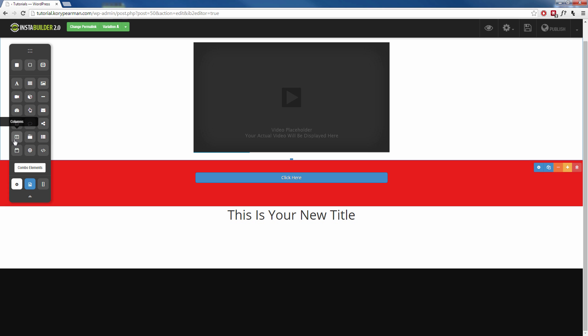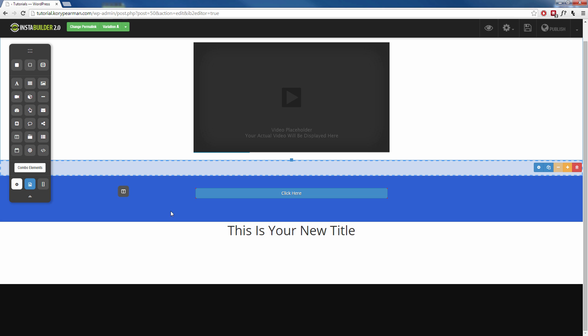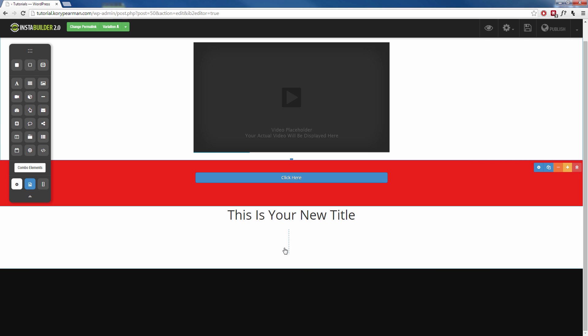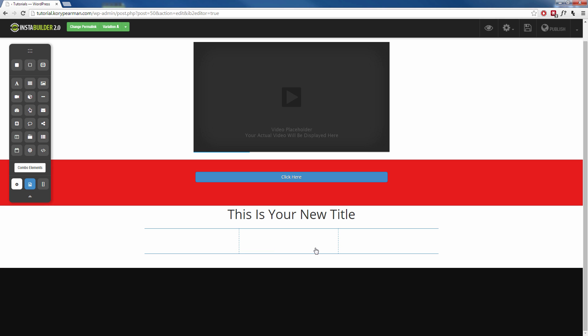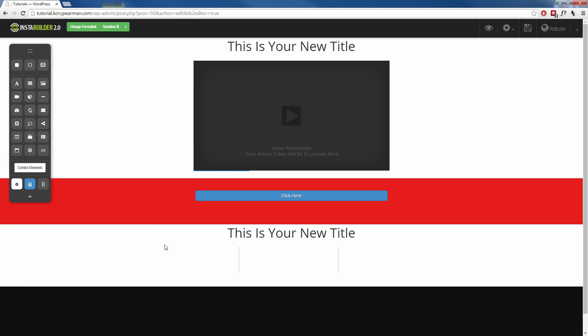Go ahead and center that text there. Make it look decent. We can now add some columns. Just like this here. Maybe we want to add three columns for bullet points like we did earlier and just kind of go through and do a whole bunch of dragging and dropping and customizing it the way that we want it to look.